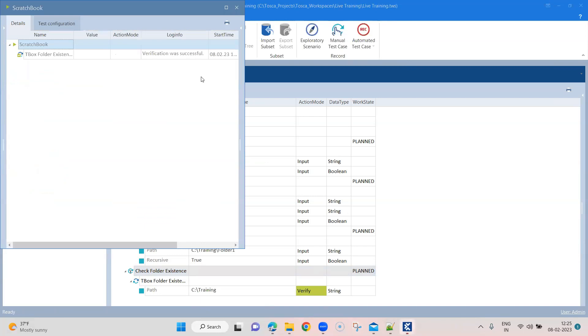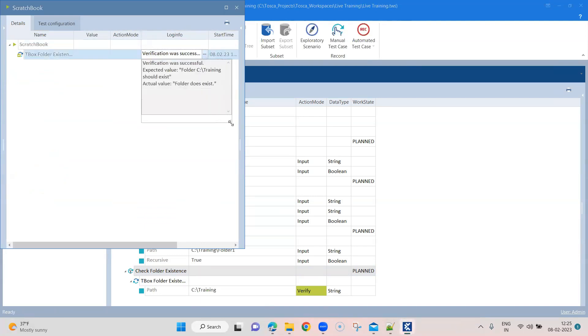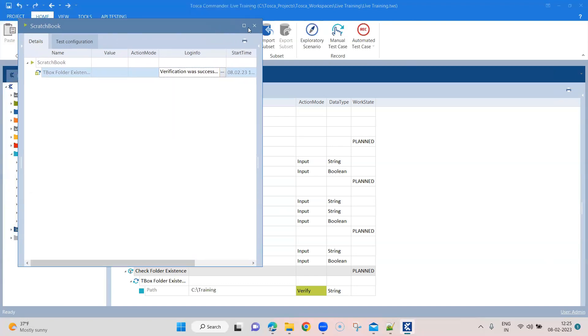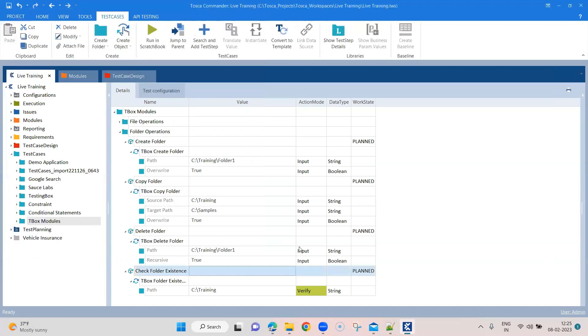So the verification has passed. Verification was successful as usual. It will give you an expected and actual value. Folder does exist, expected value was this. Should exist. So this is in scenarios where you want to check whether that folder exists before performing any operations in that.